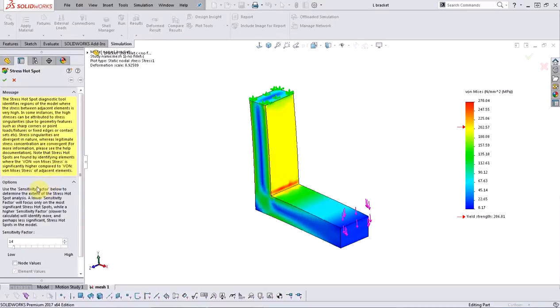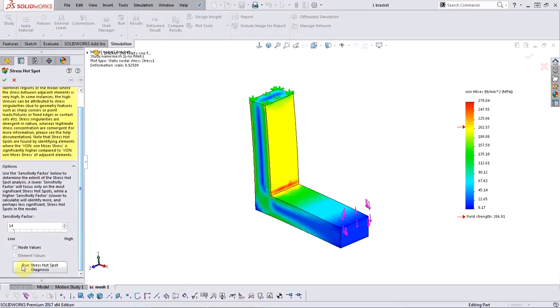This tool will essentially detect and isolate elements where the von Mises stresses are significantly different than that of their neighbors. By default it uses the elemental values for von Mises stress, but you can also factor in nodal values.